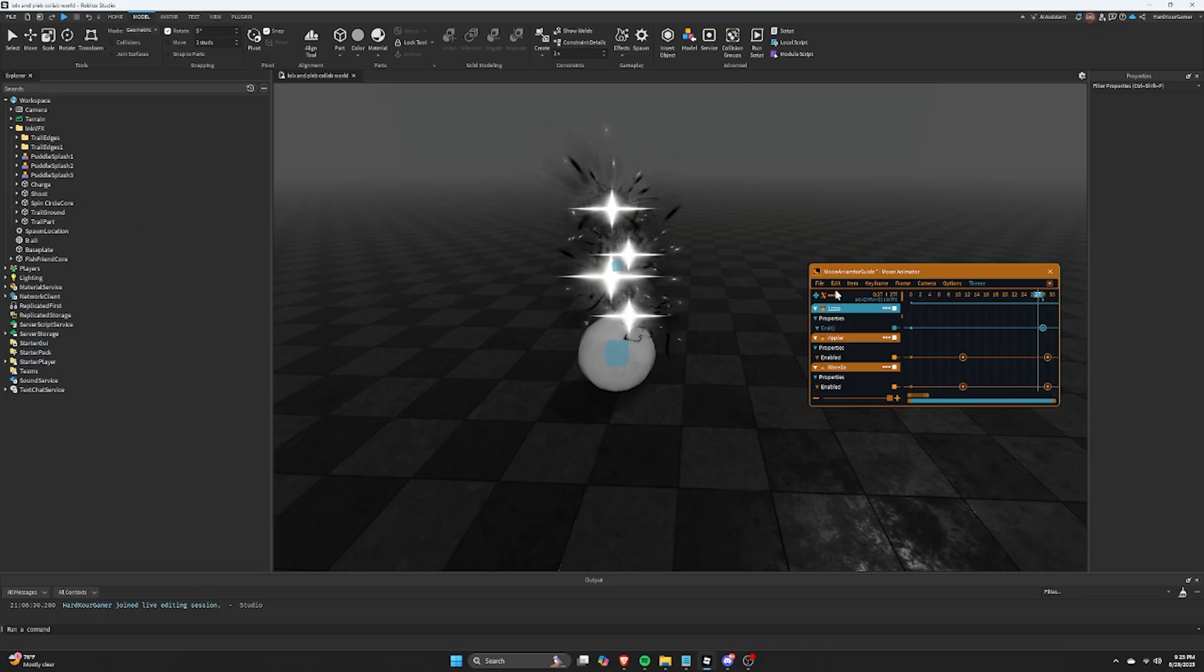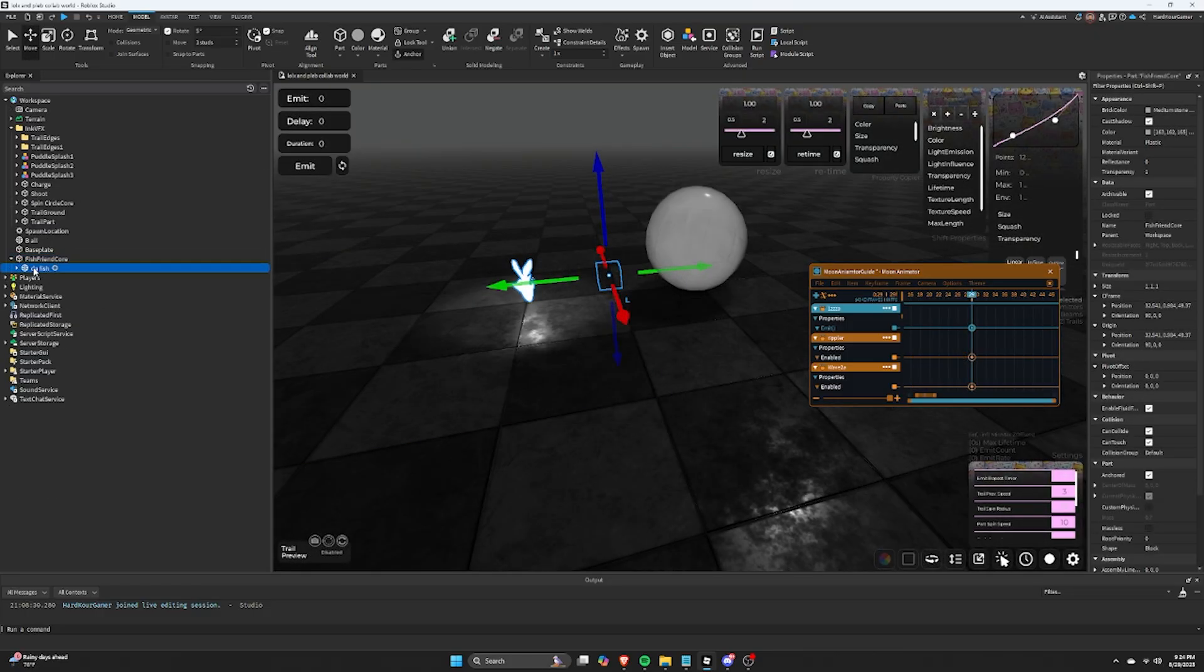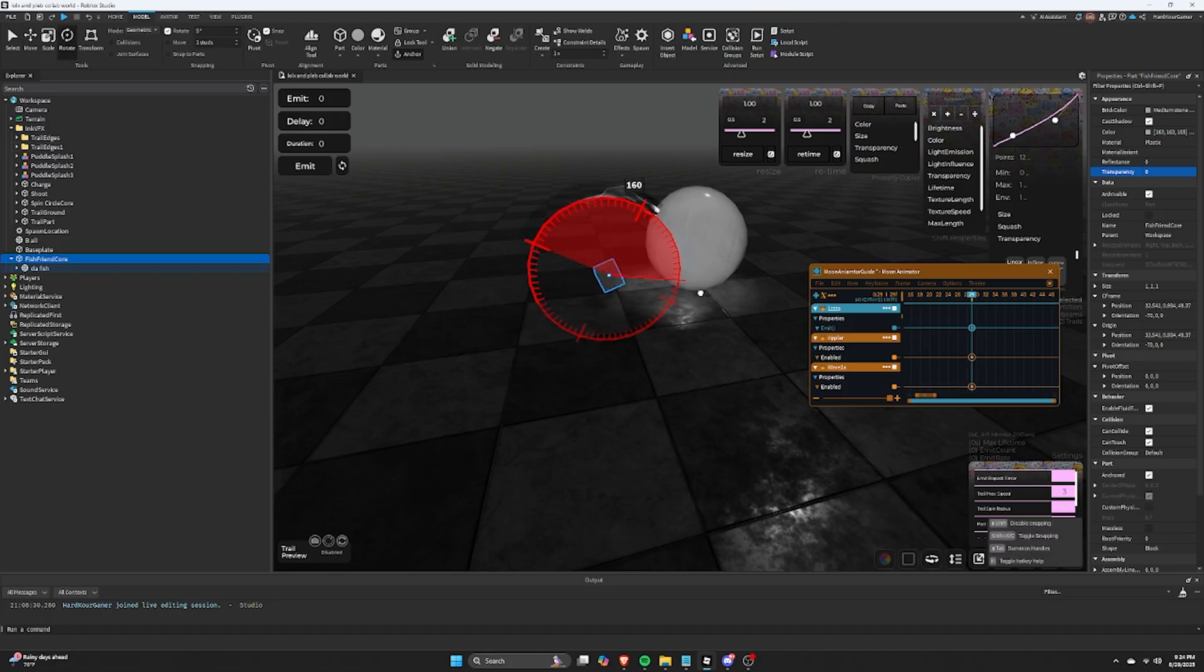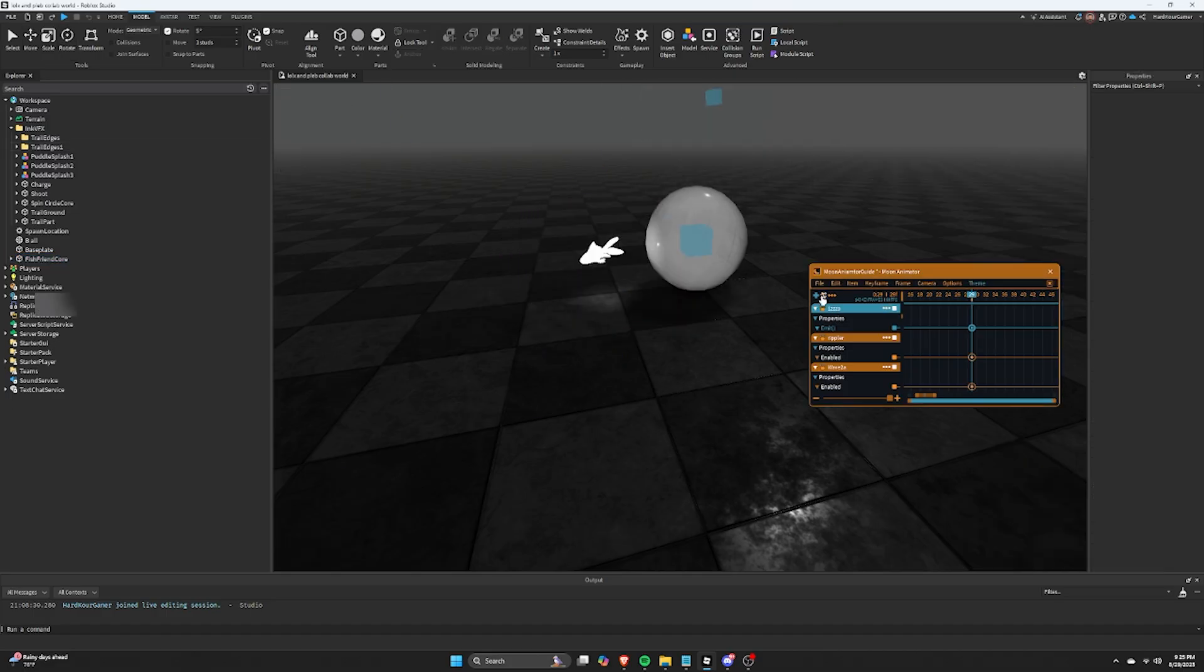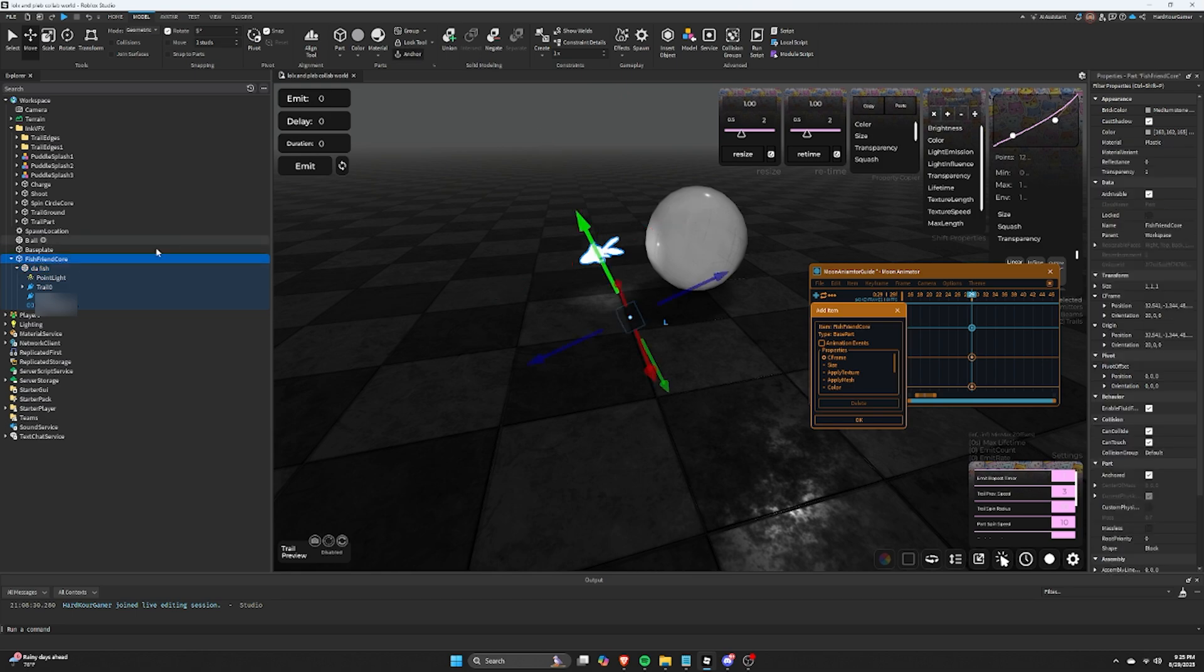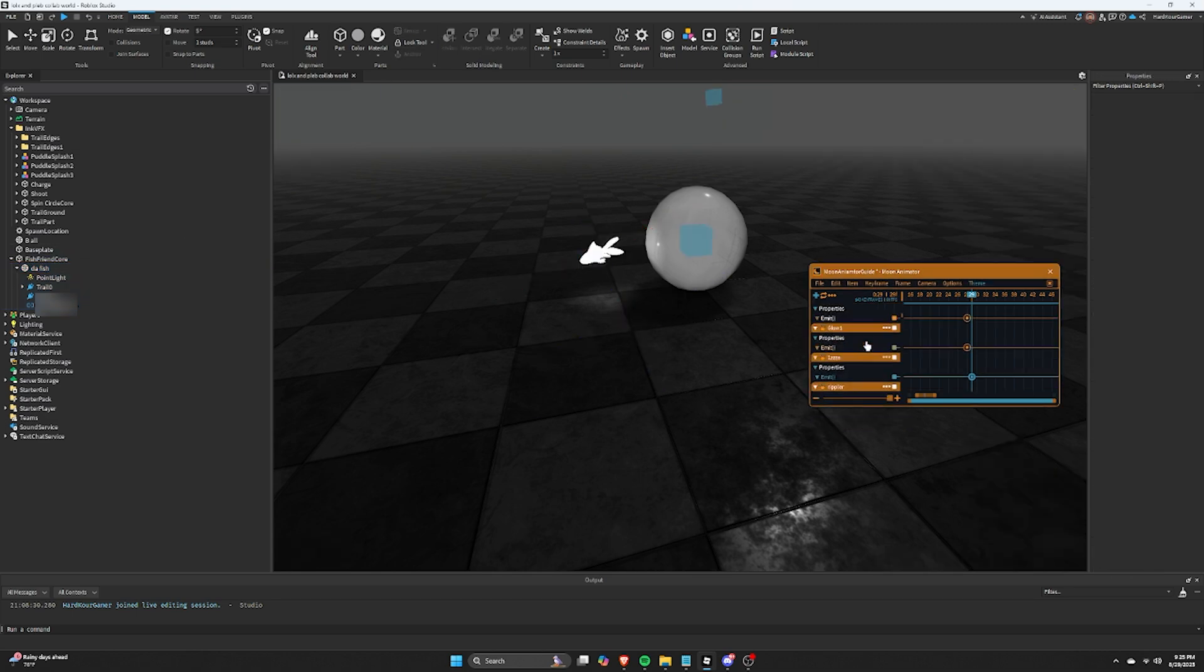For the fish, we are going to add the same rotation root part strategy I showed you earlier because I want the fish to jump in and out of the floor in a cool arc. Click the plus, add the fish, and just select the key point for C frame and move the fish. It will automatically place a key frame.